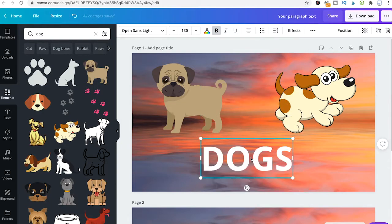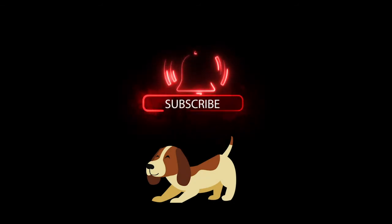That's it — all you need to know about how to send elements, pictures and images to the back or simply backwards. I hope you did indeed enjoy this video.